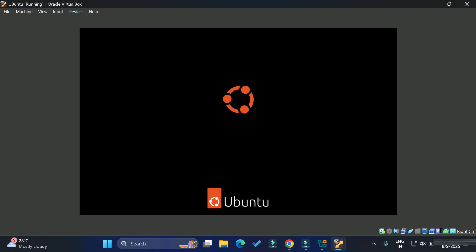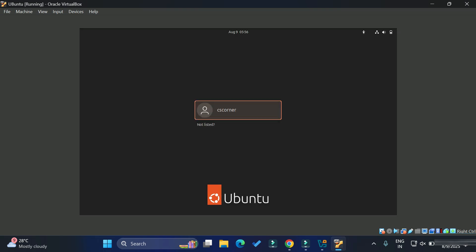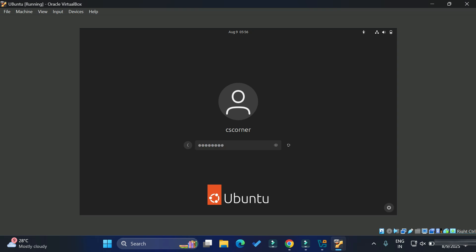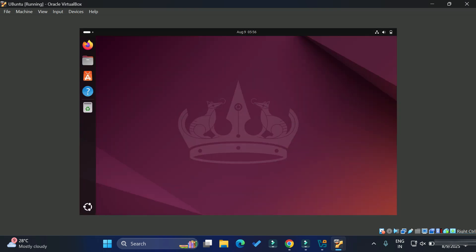Since we are starting first time, it is taking time. Here you can see it's showing me my username, which I gave initially, cscorner. Just hit enter and provide the password. Whatever password you gave during installation, provide that password and hit enter. Now you can see the Ubuntu operating system has been started over here.